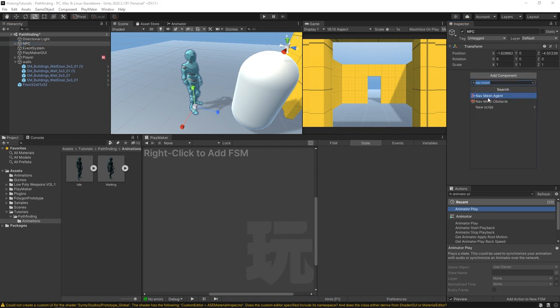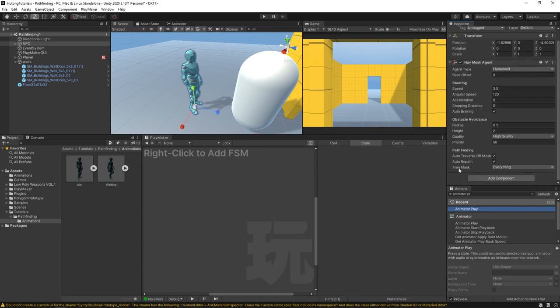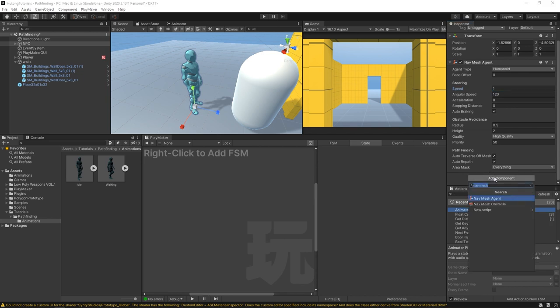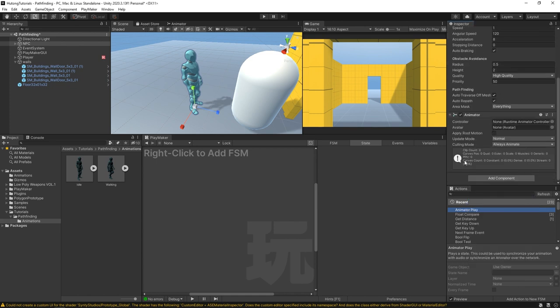Now we can add some components on it. We'll add a NavMesh agent and I'm just gonna change his speed down to something like one. Then we'll add an animator component. Now with this animator component it needs an animator controller.